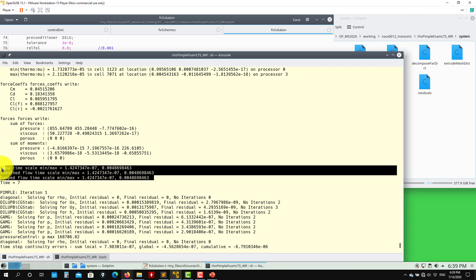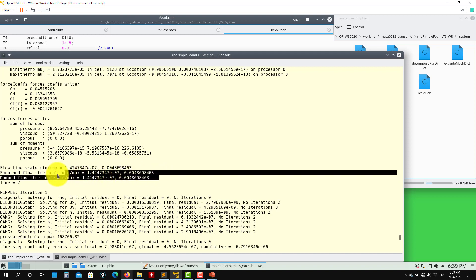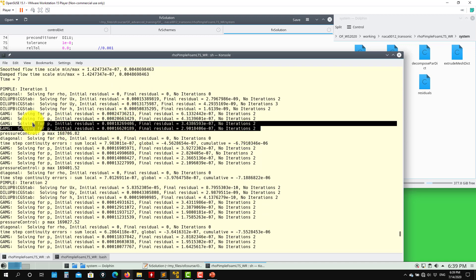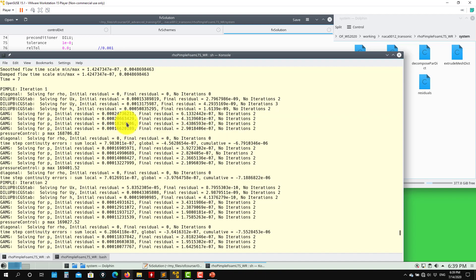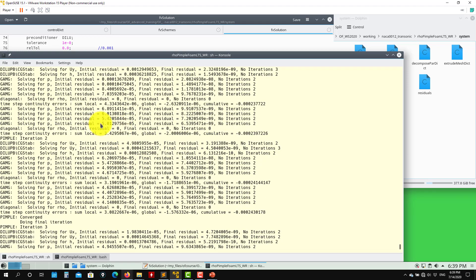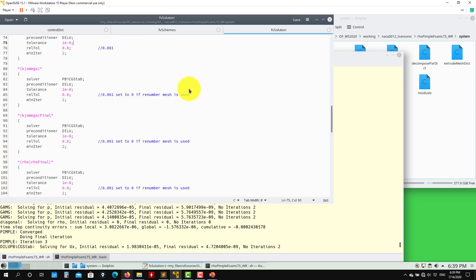The solution is running. When running unsteady, you see a range of time steps reported: some cells have a small time step, others have a larger one. This is how the local time stepping smooths and damps the time step variation to avoid strong oscillations. Looking at the correctors output — after the second correction the residuals are just going down monotonically, so two iterations might be sufficient to save some computing time.